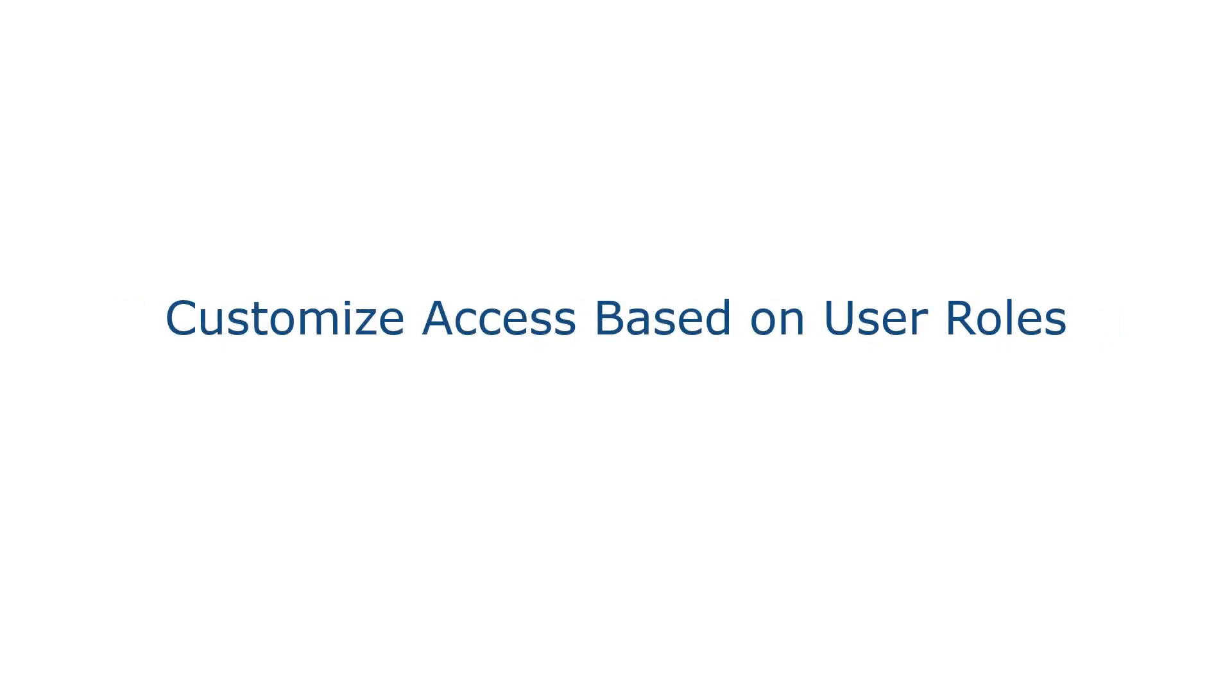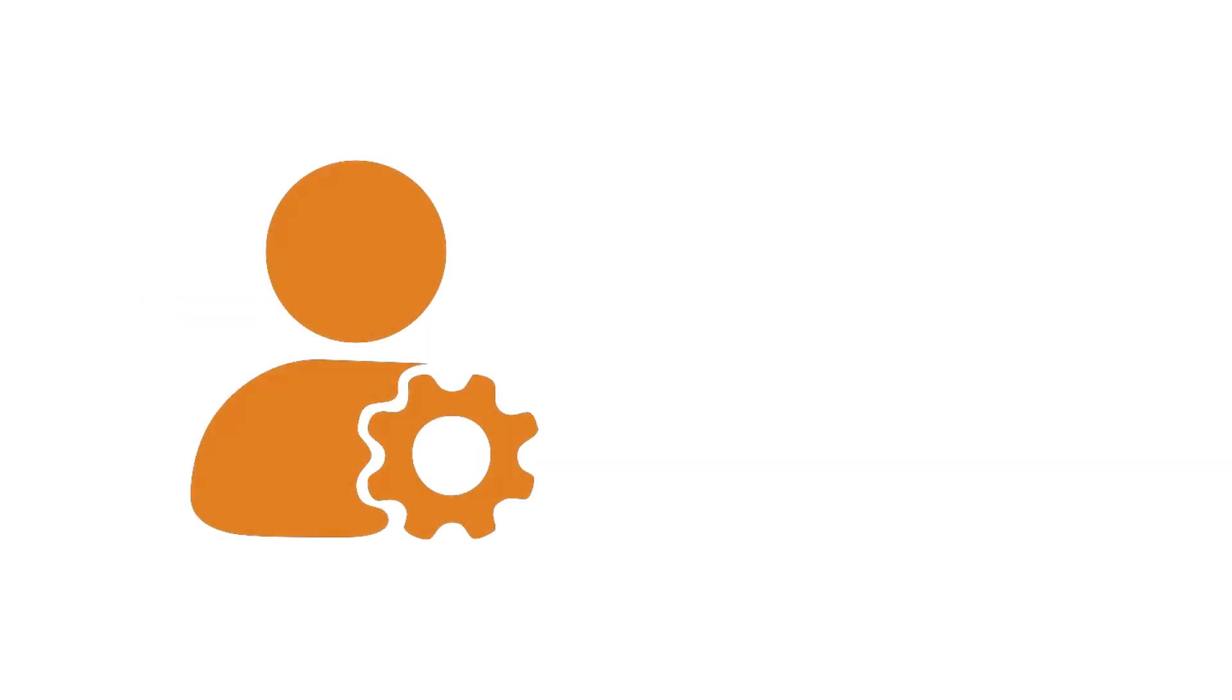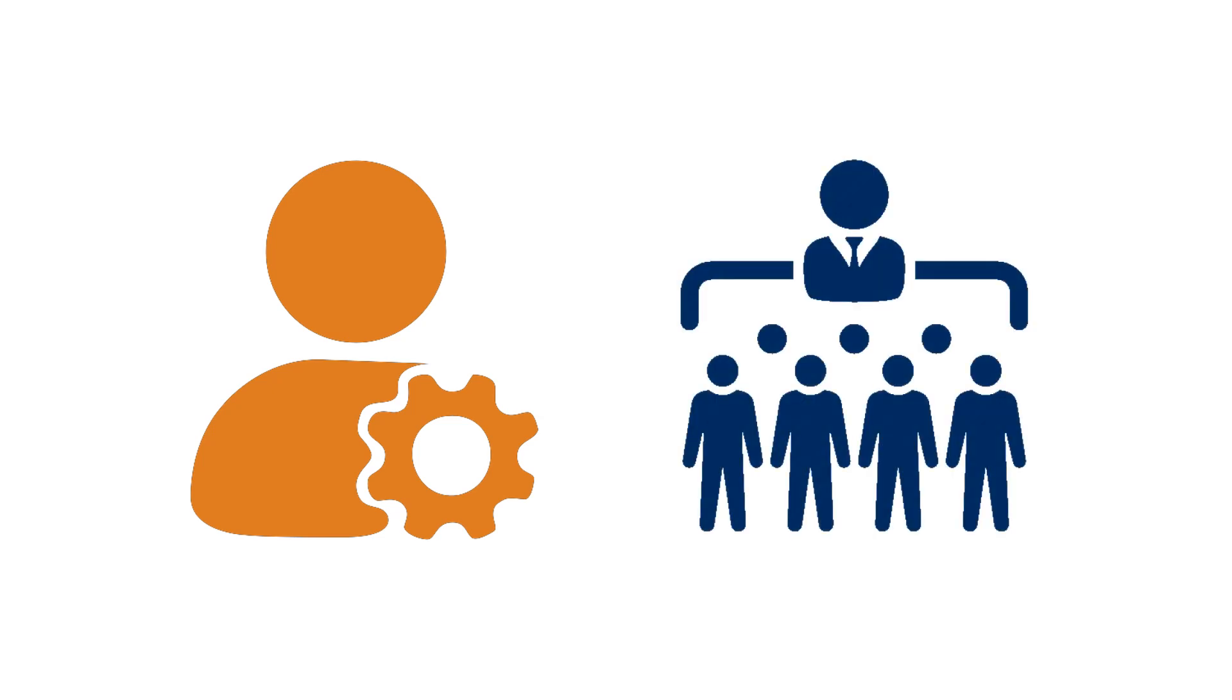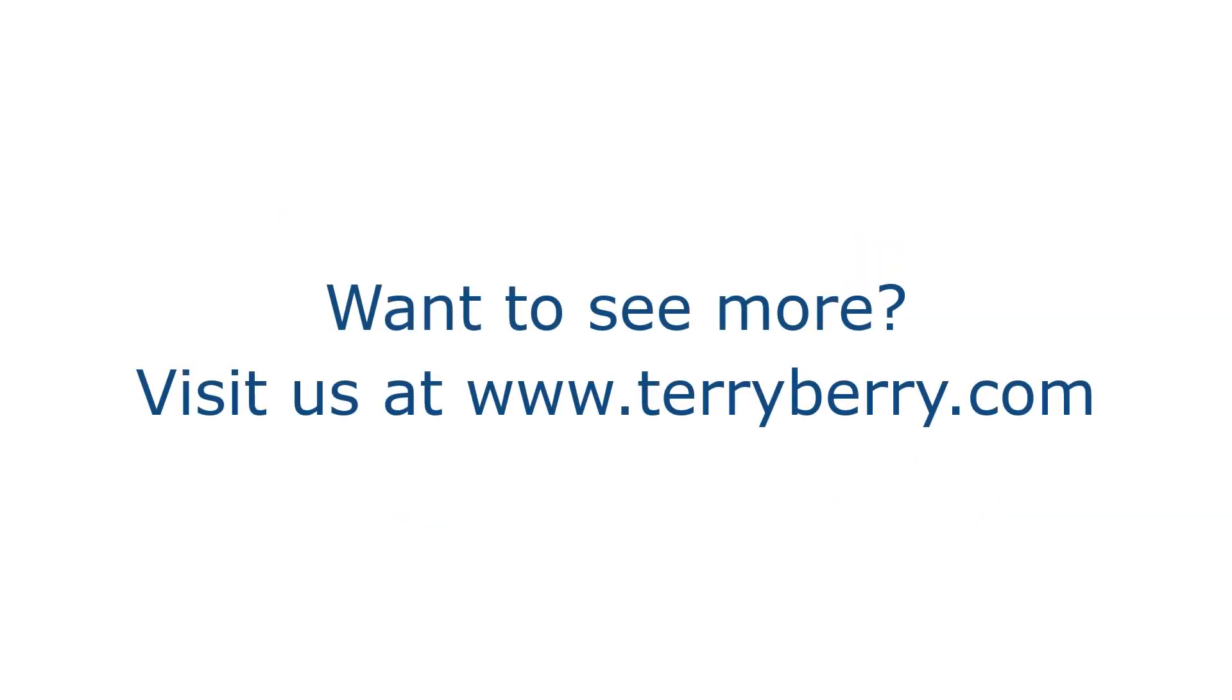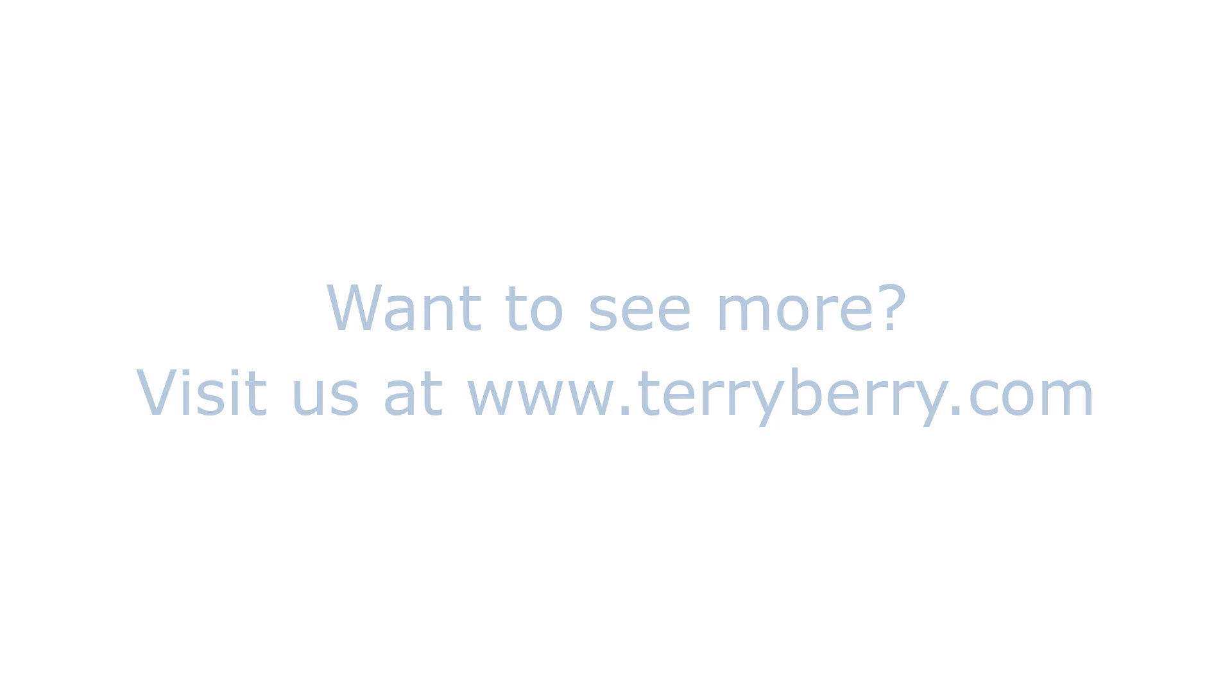Customize access based on user roles. We can assign admin access to users who need to see data for the whole company, or manager access to users who only need to view the data for the employees which they oversee. Want to see more? Visit us at terryberry.com to request a demo.